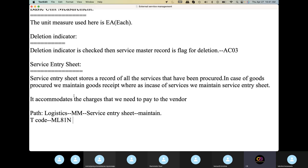The service entry sheet stores the record of all services. In case of goods procured, we maintained goods receipt. Whereas, in case of services, we maintain service entry sheet. If we procure raw material, we will make the courses and maintain the service entry sheet.